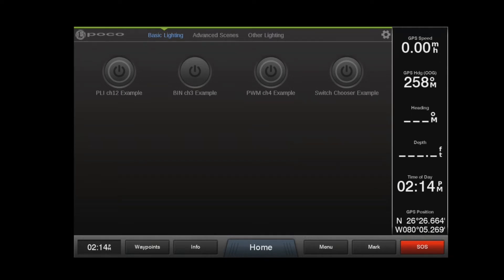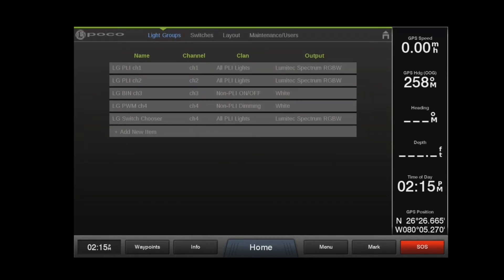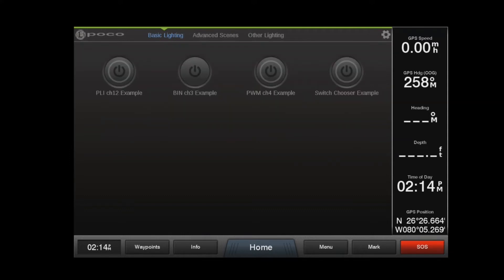To access the configuration and setup menu, select the gear wheel in the upper right corner. Setup will be covered in another video. Select the home icon to return to the home screen.